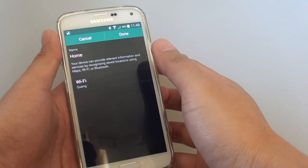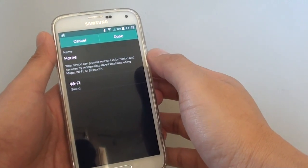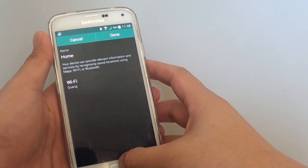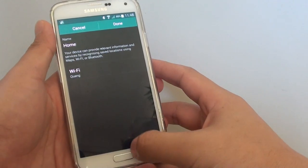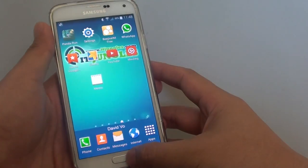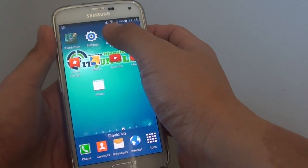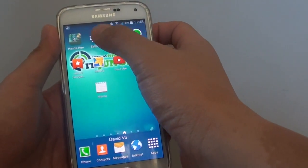How to set My Places location for home address on a Samsung Galaxy S5. First press on the home key at the bottom to take you back to the home screen, then tap on Settings.